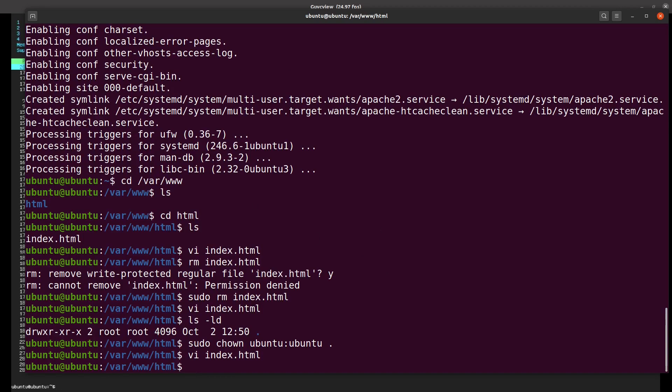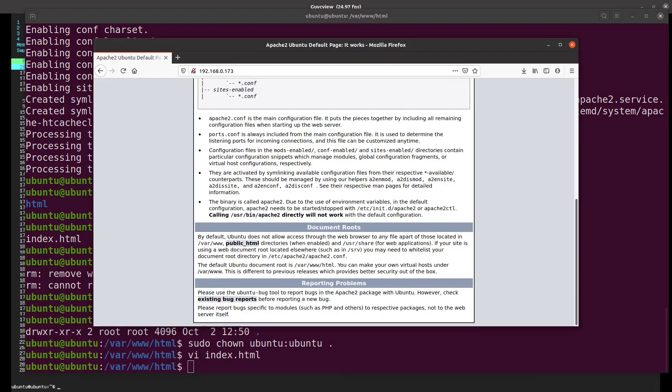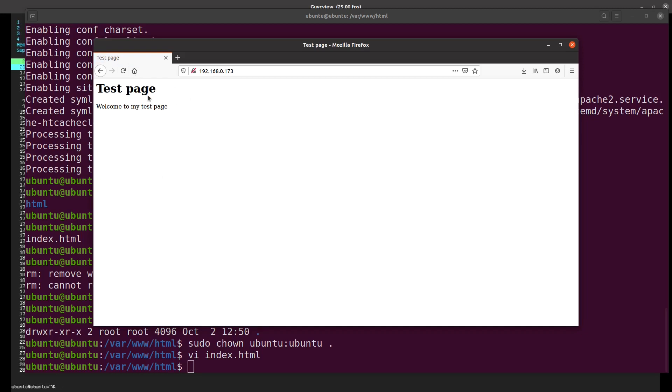Now if I go back to my web browser and hit reload, there we go. Just a very short video to show you how easy it is to get set up with installing a web server.